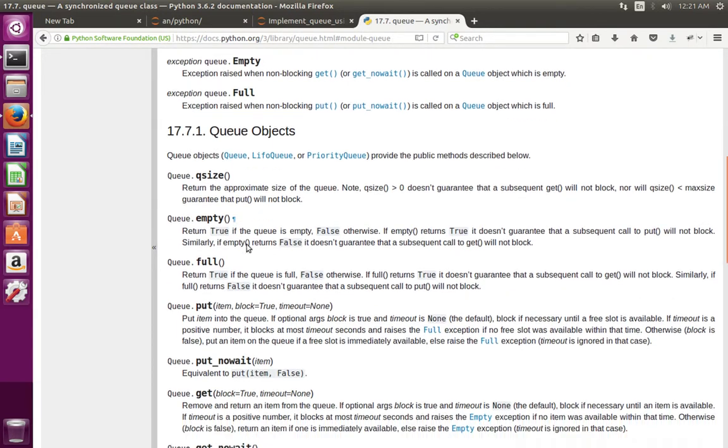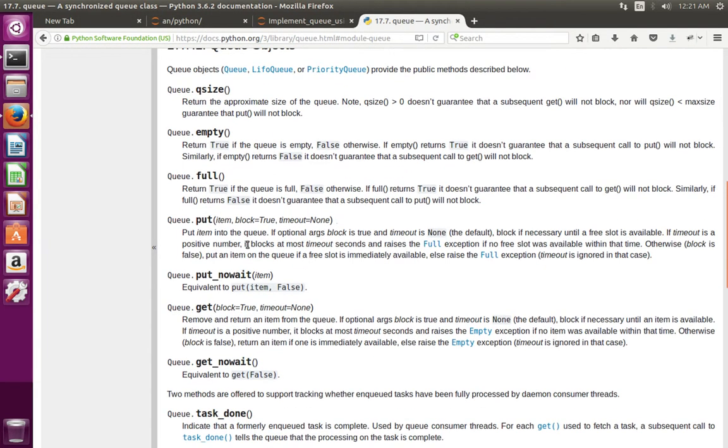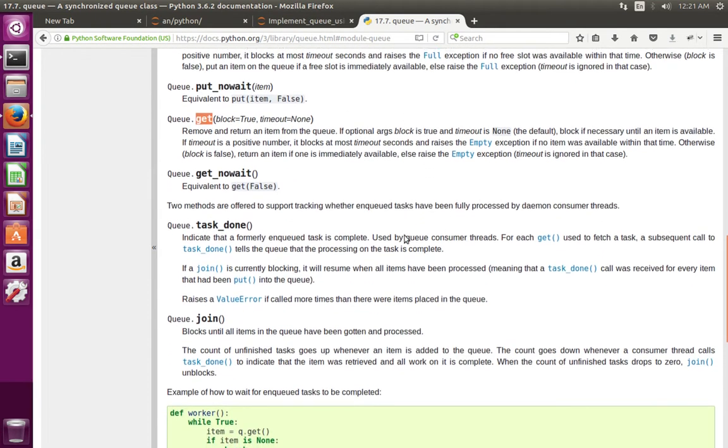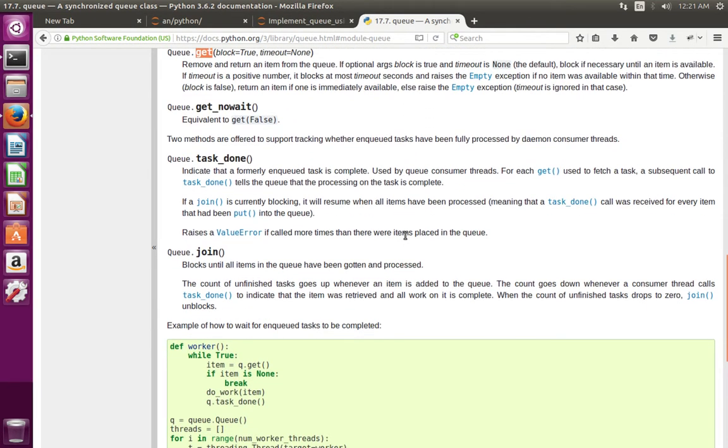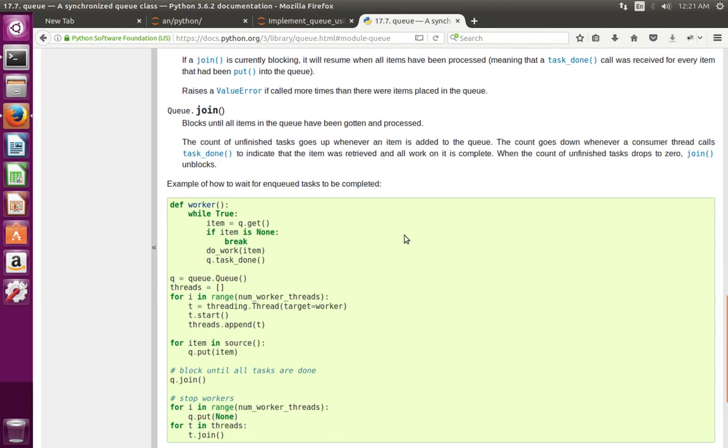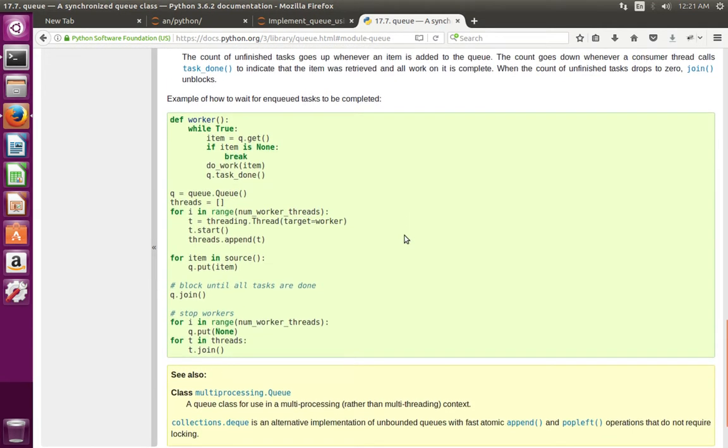The supported methods are: qsize, empty, put, full, get. And it has one example here.